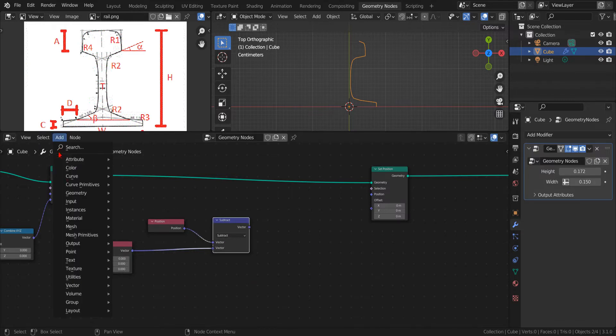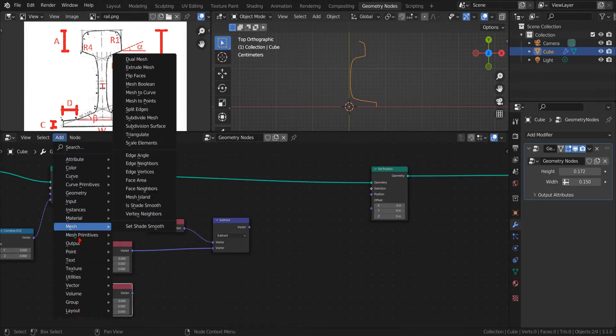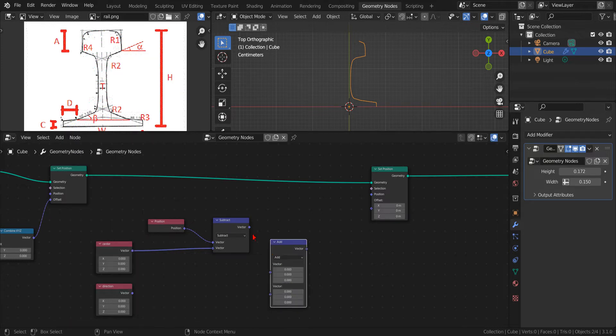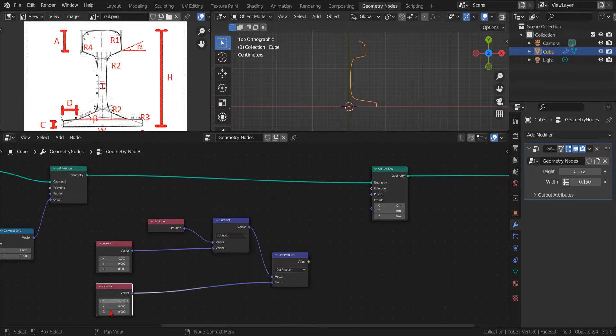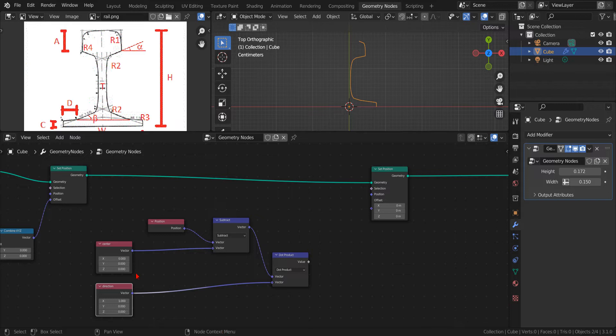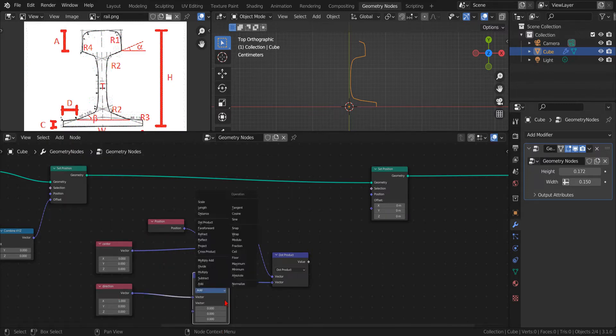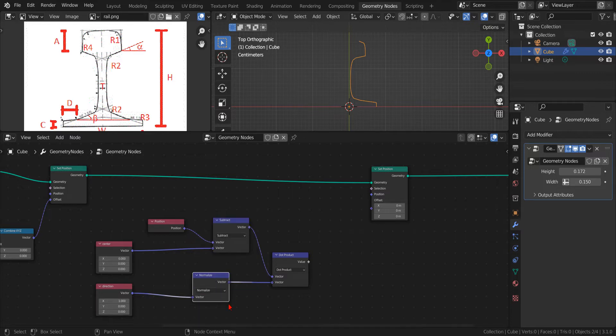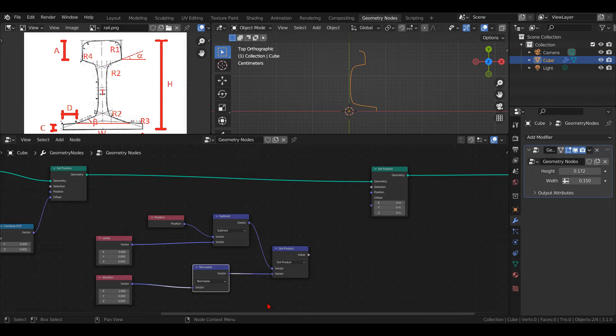Now, we add a second Input Vector node that we will use to set the direction of the mirror modifier. Then, we add a new Vector Math node with the operation set to dot product. Now, we connect the direction vector to the second slot of the dot product and set the direction to X1. To future proof the node setup, we add a normalized operation on the direction vector, so in the future, when we change it, we don't have to worry about its length. The dot product operation between two vectors gives us the projection of the first vector along the second vector, provided that the second vector has a length of 1. Otherwise, the result will be simply multiplied by the length of the second vector.